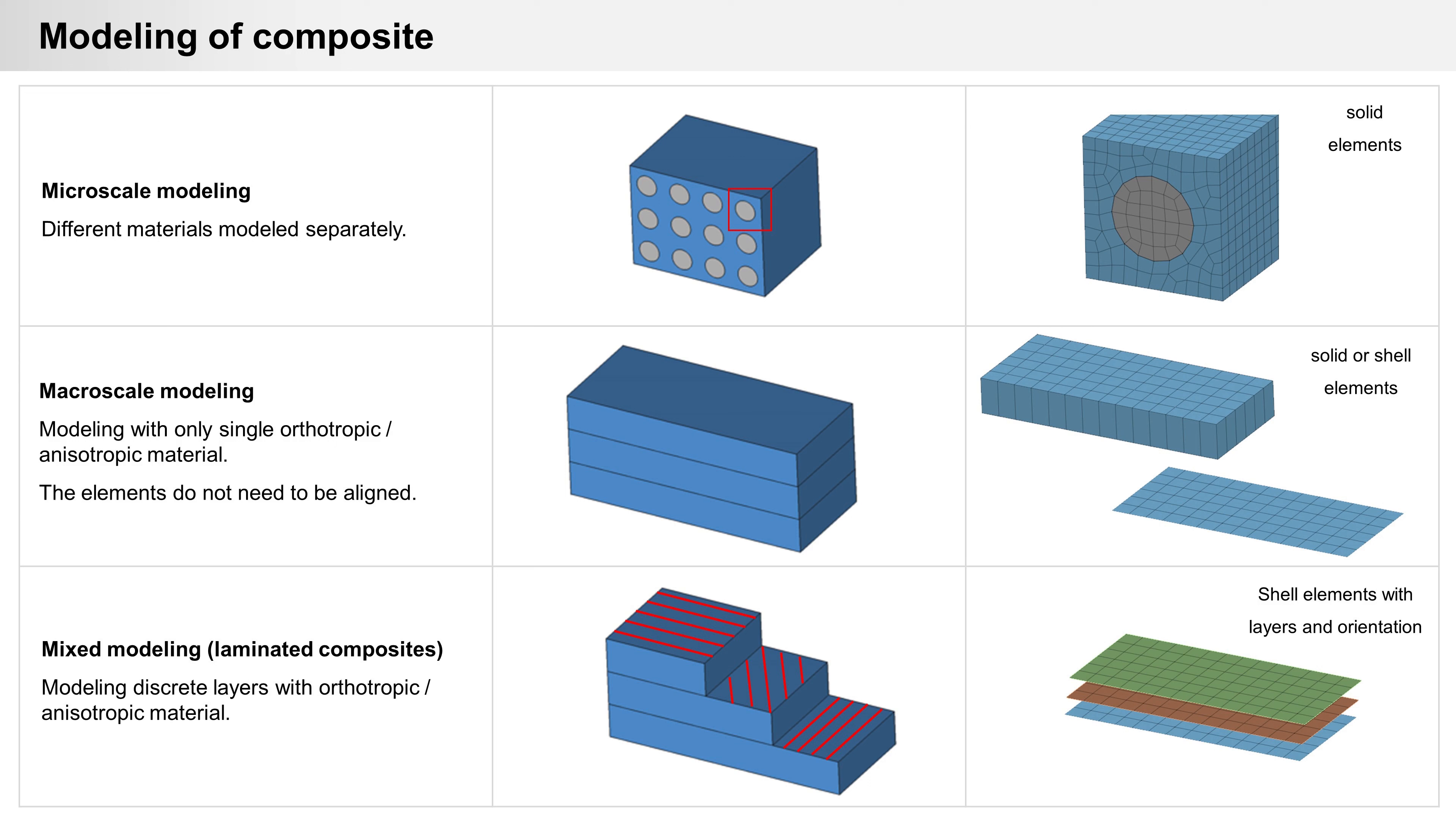The modeling of composite in micromodeling, different materials are modeled separately. In macromodeling, composite properties are modeled only by orthotropic anisotropic materials. The elements do not need to be aligned.